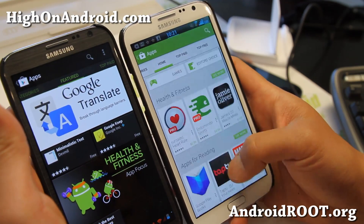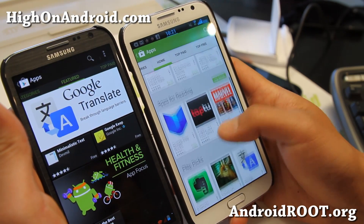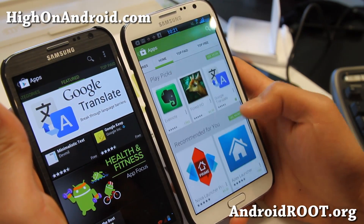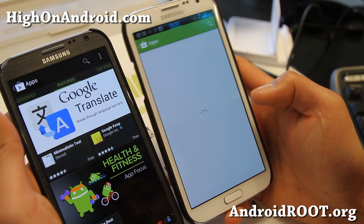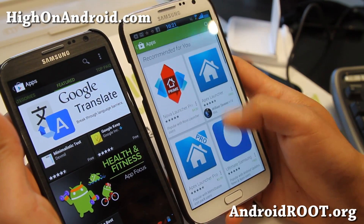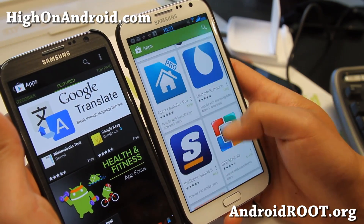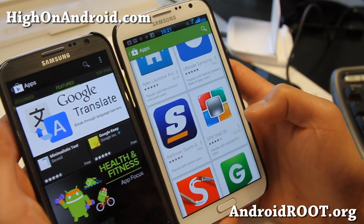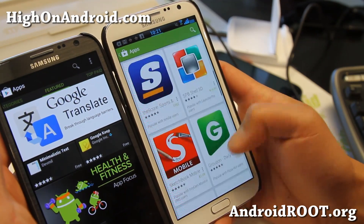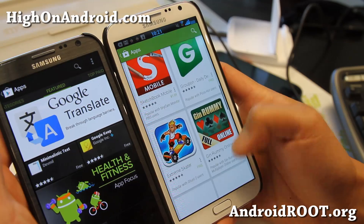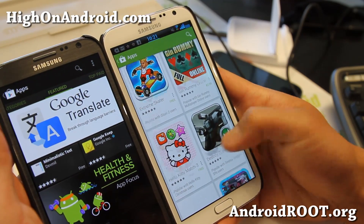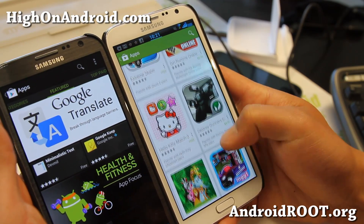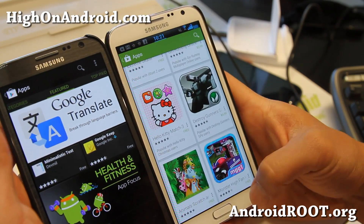There's Health and Fitness, apps for reading, Play Picks, and also more recommended for you. I really like this — it's going to base it on your app purchases and your app usage.